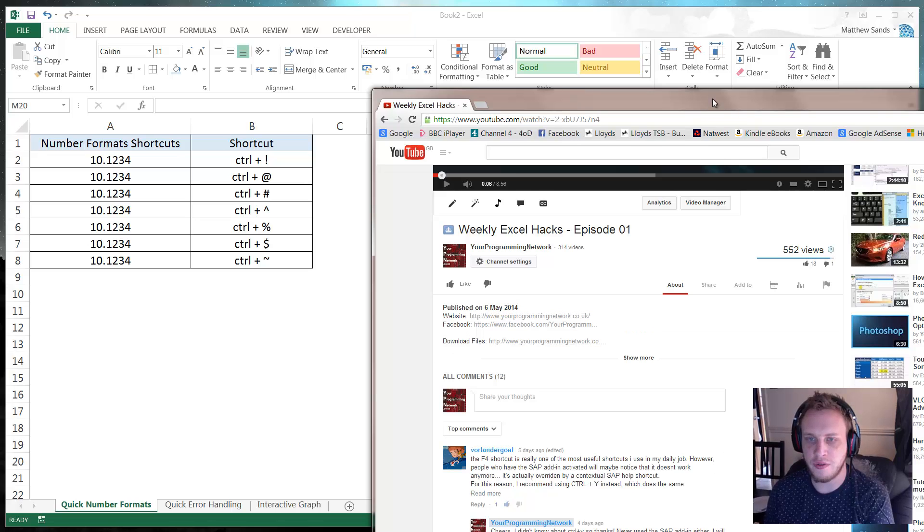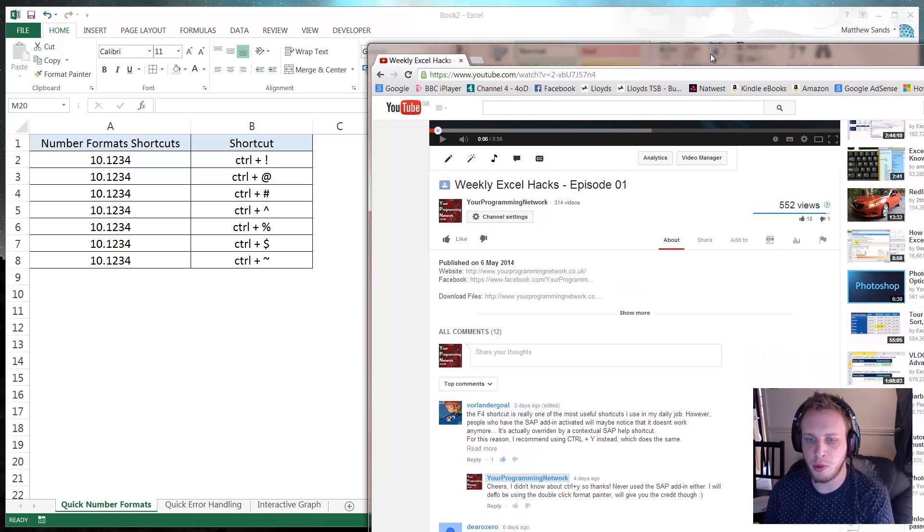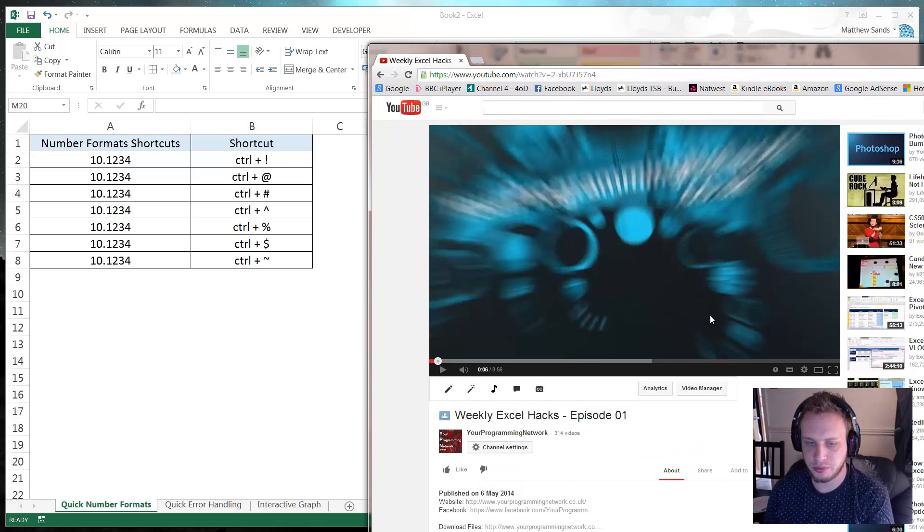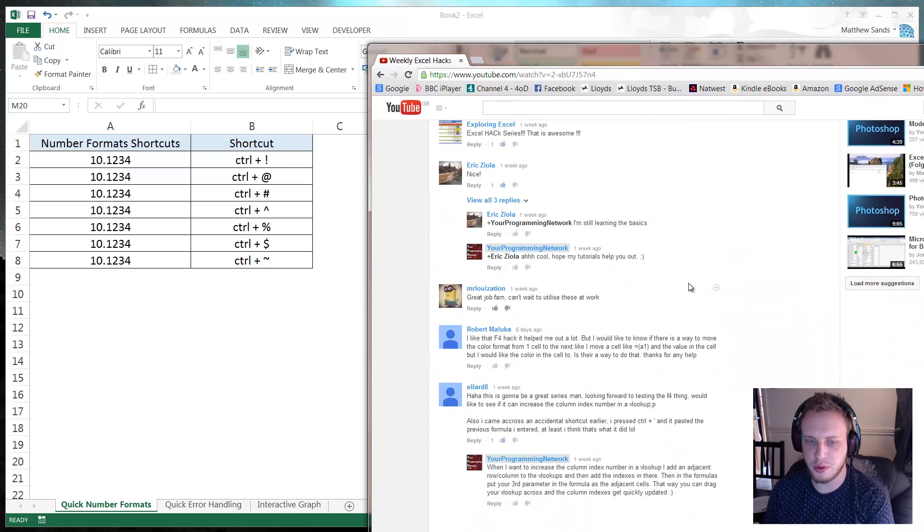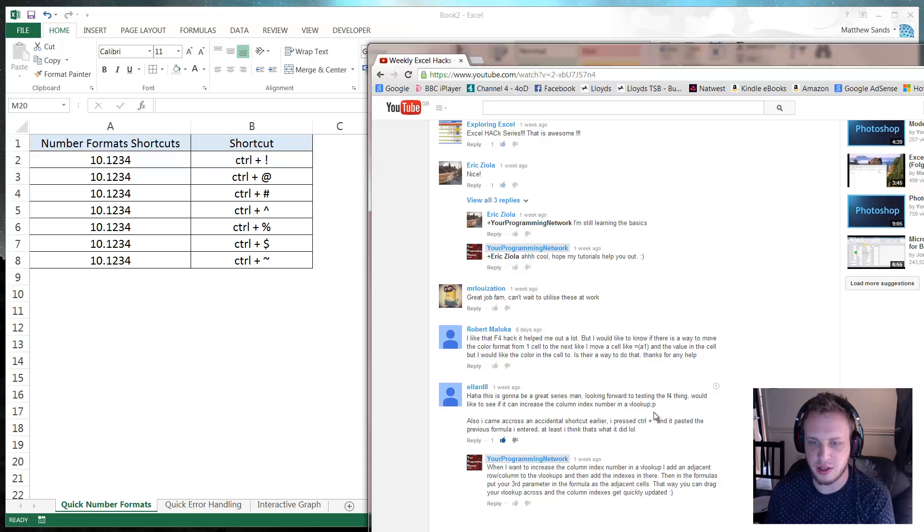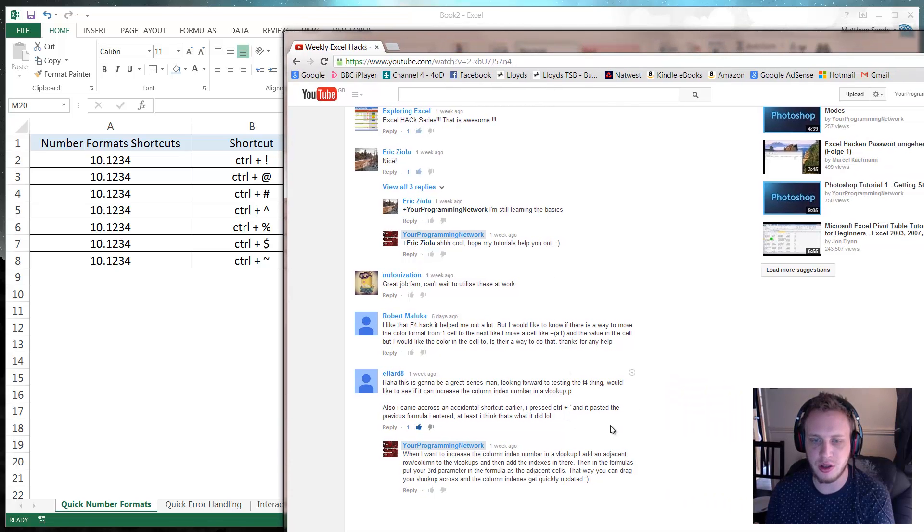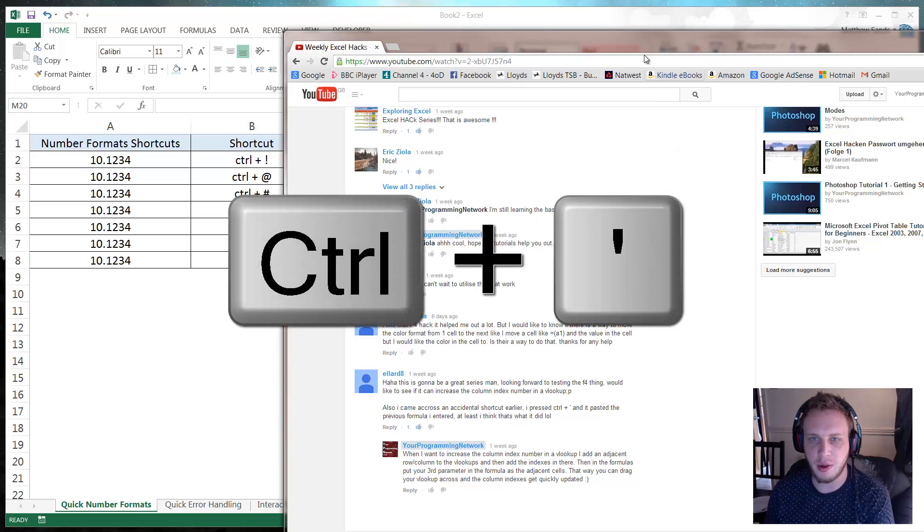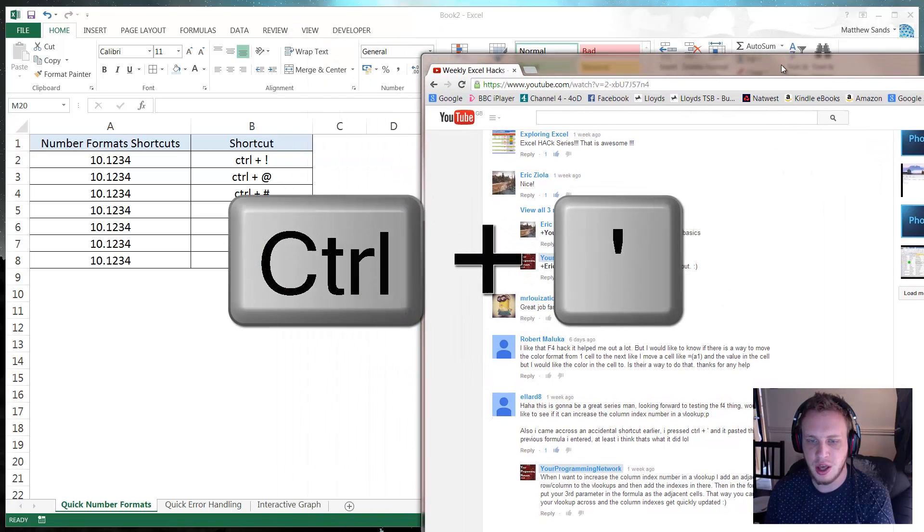So thank you Valandergoal for pointing that one out. We've also got another one from Allard8 who has shared that there's a similar formula to the CTRL and semicolon I used which is CTRL and apostrophe.